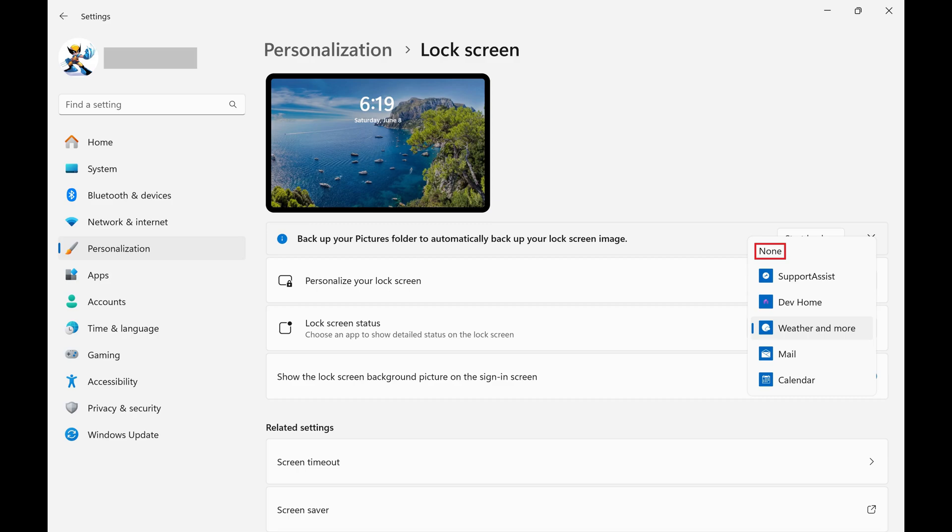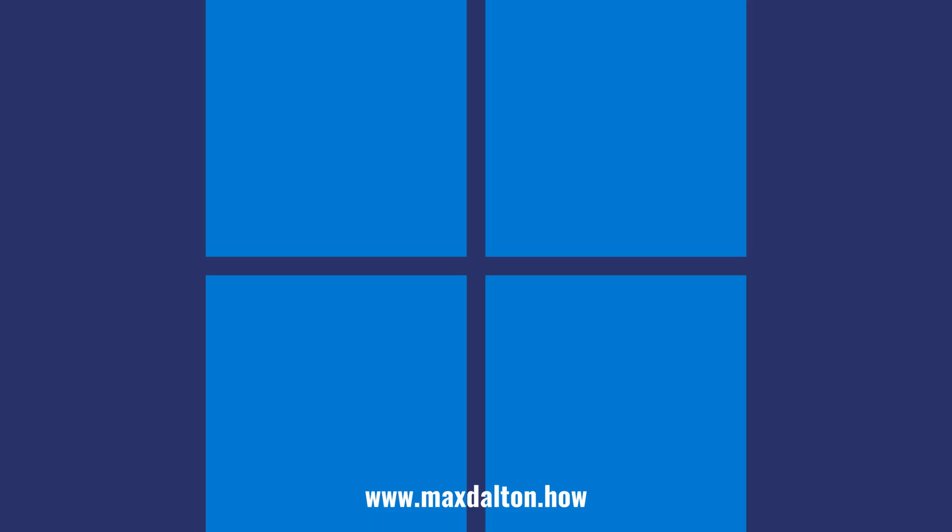Going forward, you'll no longer see widget items on your lock screen. Let me know if this video helped you out in the comments below.